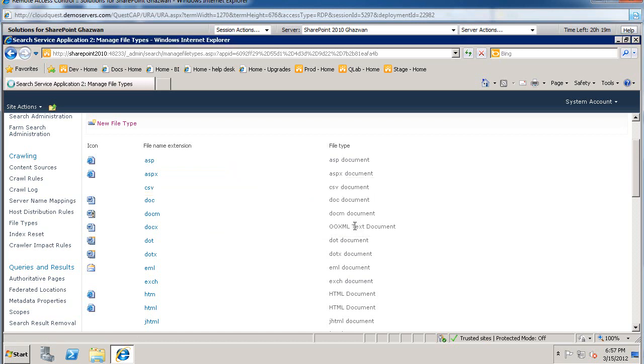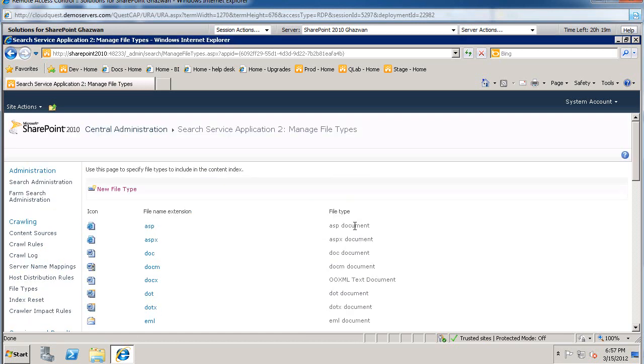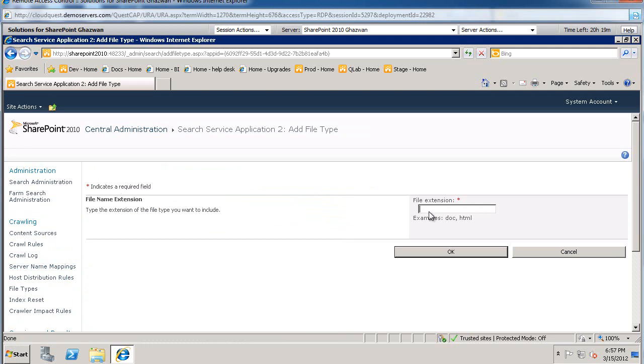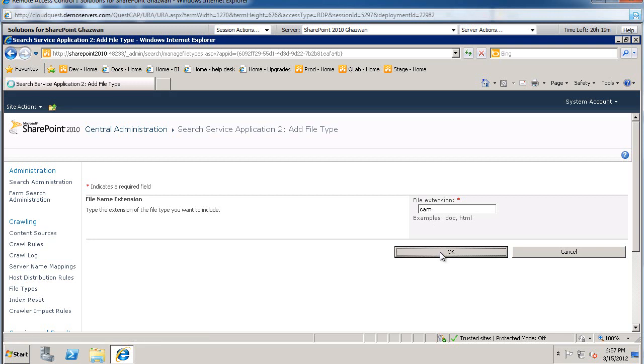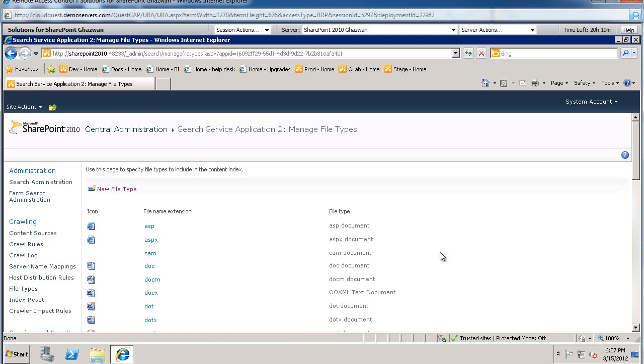Or if I have my own extension that I want my crawler to go out and grab, then I could come in here and say this is Cam for Camtasia and go ahead and say okay. So now my crawler will start crawling Cam and I got rid of CSV, so when my users do their searches through the search sites, this information will be crawled and presented back to them.